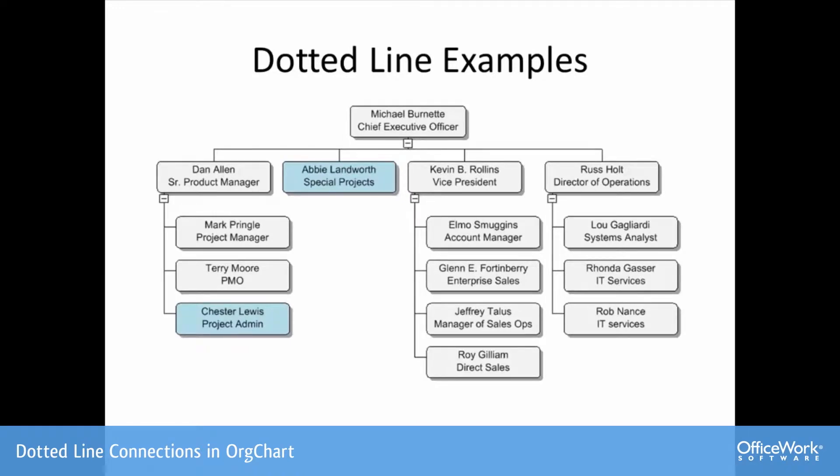We've got a simple organization chart with solid line relationships. These are all formal relationships we're looking at. We're going to create a dotted line connection between Abby, who has the special projects responsibility, and she requires an admin on a temporary basis.